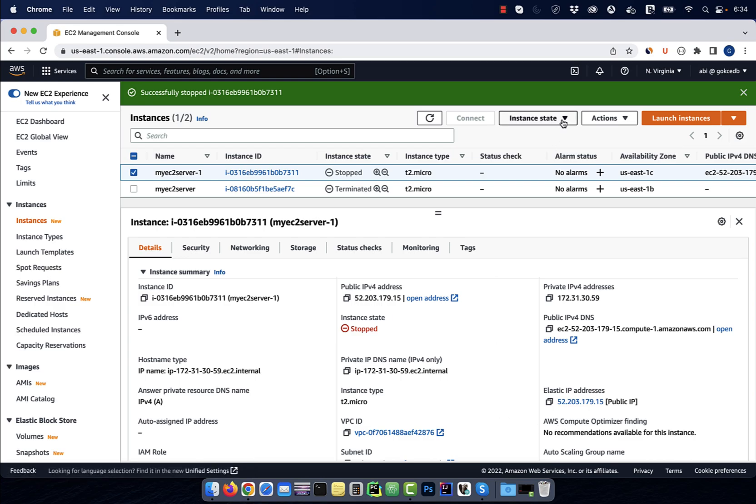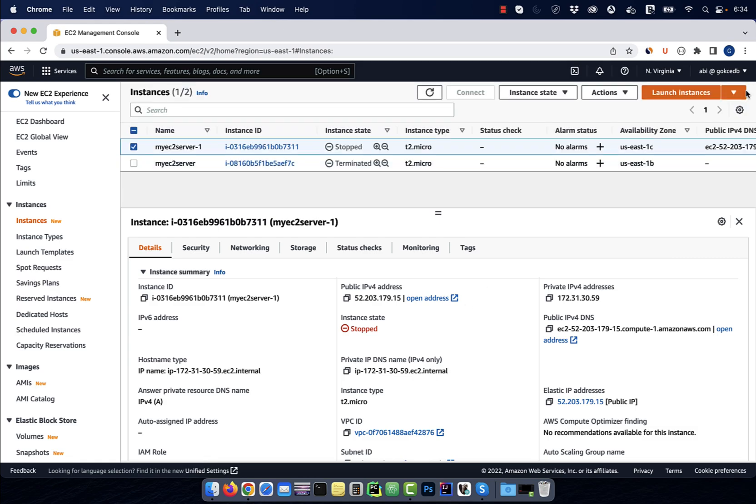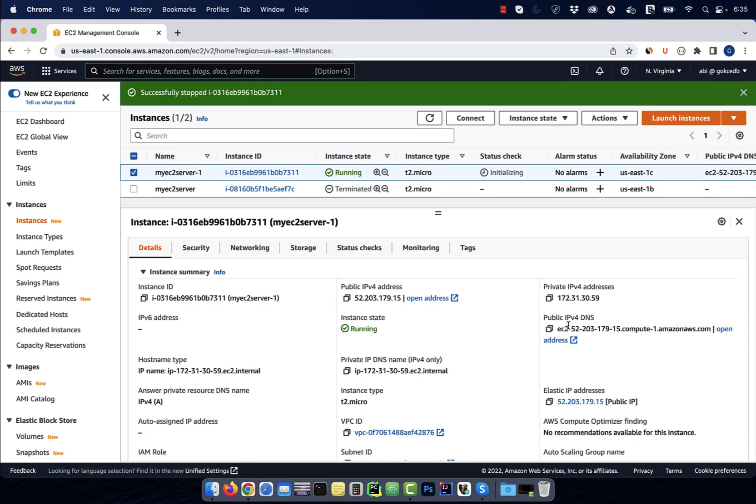Next, I'm going to start my instance and then stop it to confirm that my public IP address remains static. There you have it.